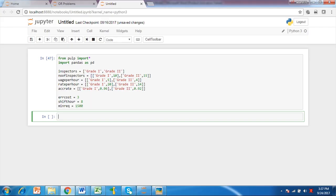Pulp and pandas packages on operations research solver and data manipulation in Python are loaded. Along with the packages data is loaded. Inspectors list defines the grades of workers performing inspection. Number of inspectors list, wage per hour list, rate per hour list and accuracy rate list define number of grade workers available, wage per hour for each grade, output rate per hour and accuracy percentage of output.